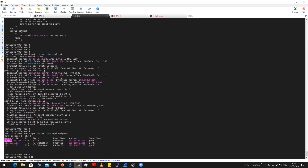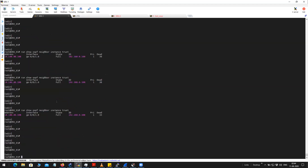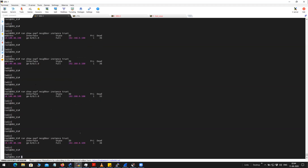You can see here it is in full state. Since it is configured as point-to-point, it is not electing any DR or BDR. But at the same time, if you go to the SRX and check the neighbor, it is also not showing any DR or BDR.